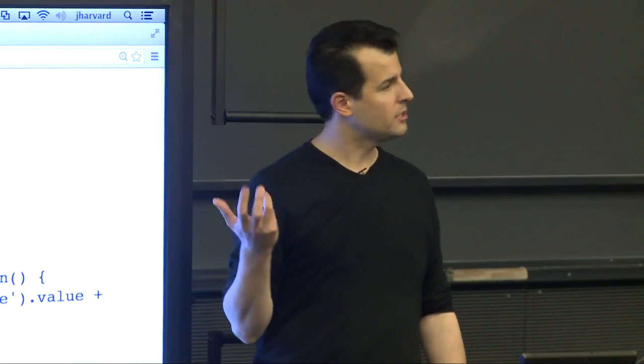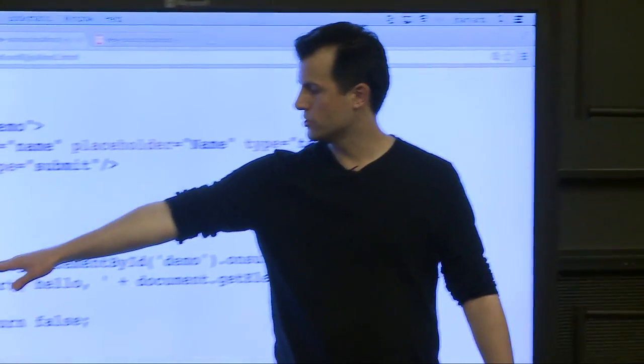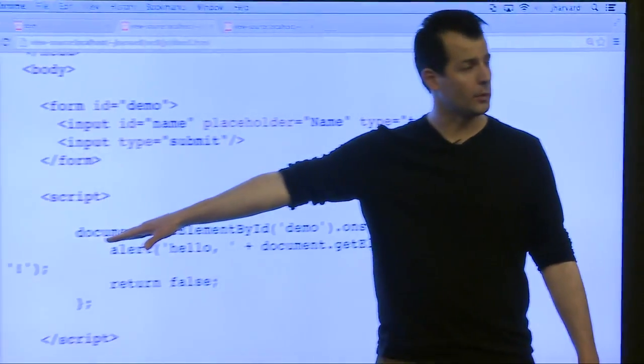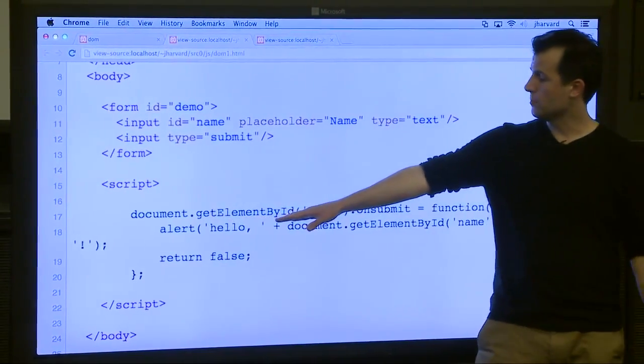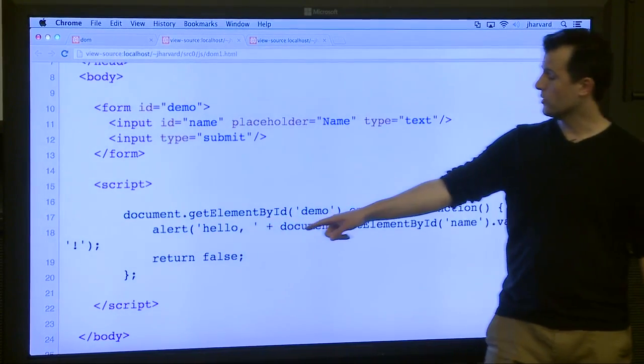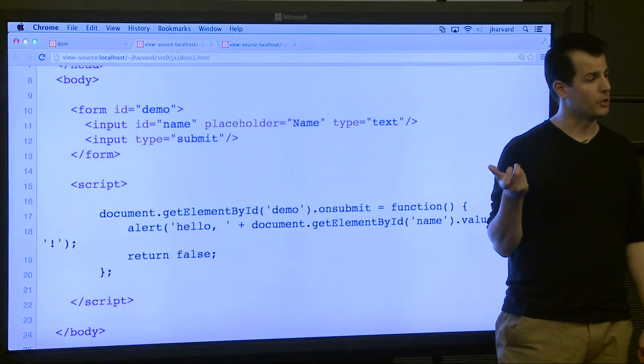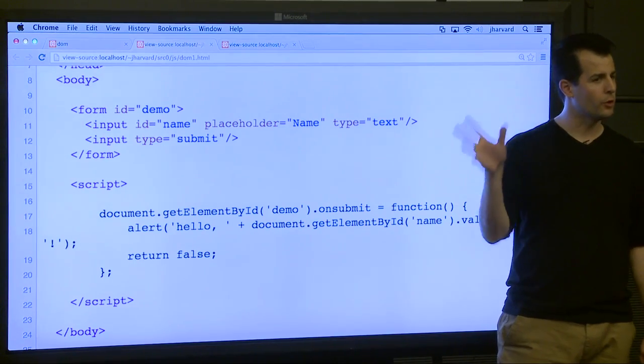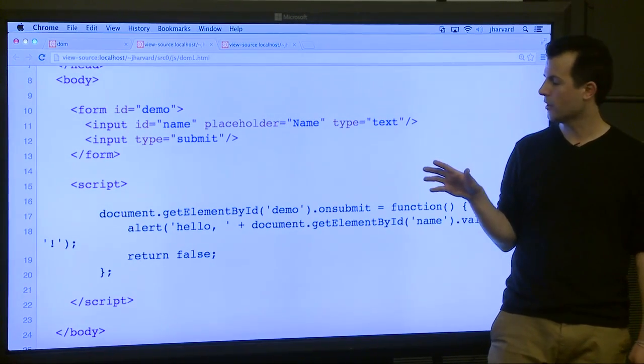To the object oriented nature of JavaScript, just as there's this global document object with a method called getElementById, that will return the element whose ID is demo. And which element is that? It's a form. Form elements have a property called on submit. This is not a property whose value is a number or string. It's supposed to be a function pointer, a reference to a function, the address of a function.